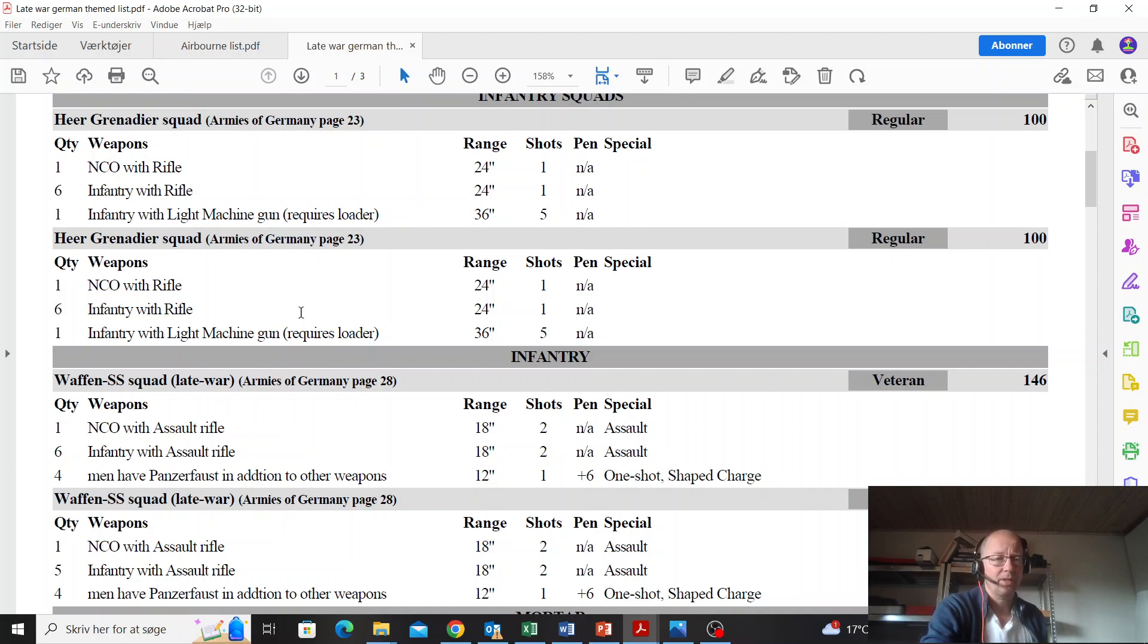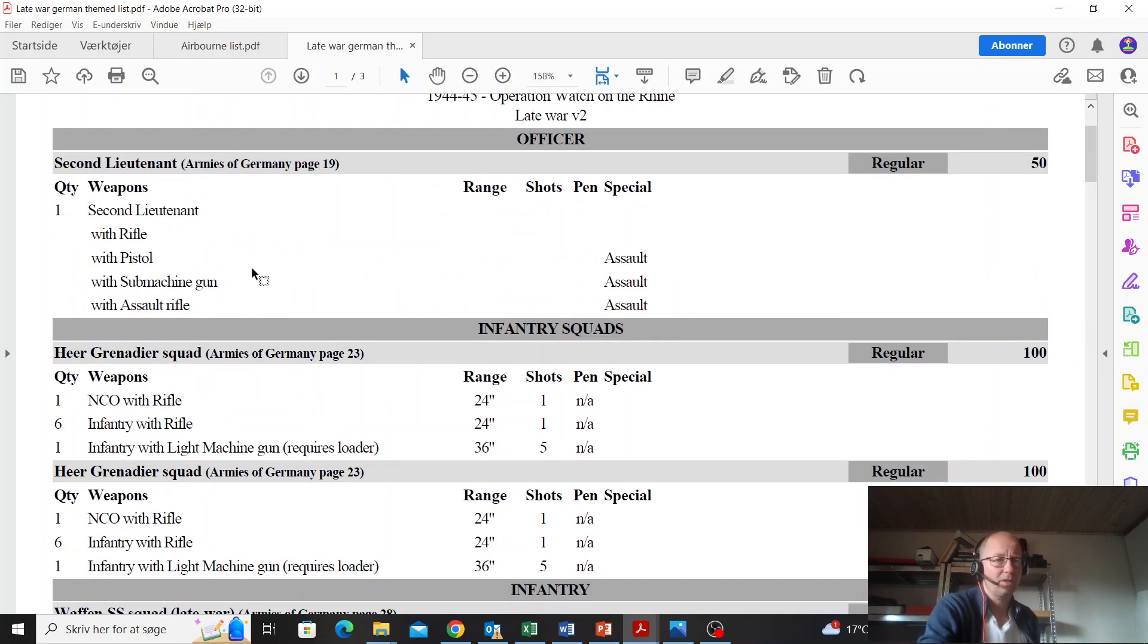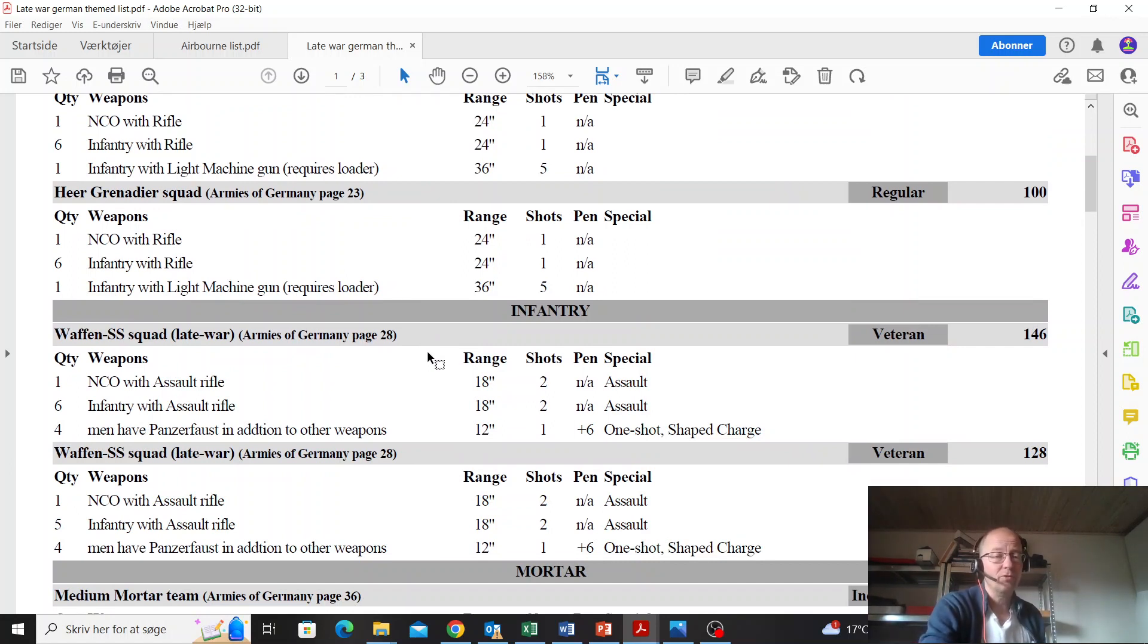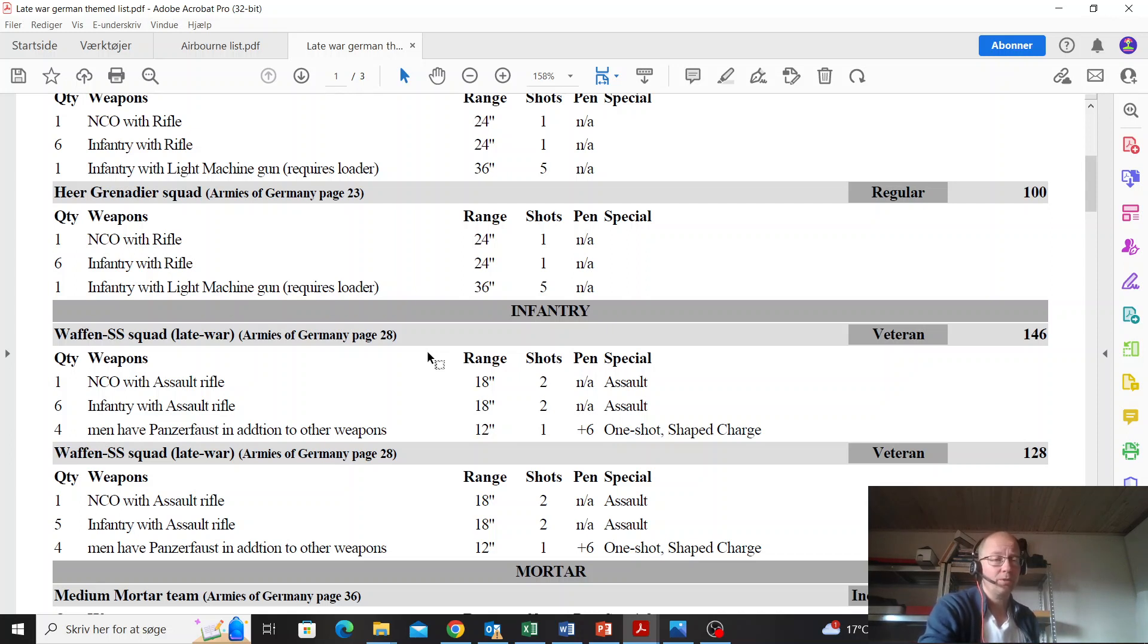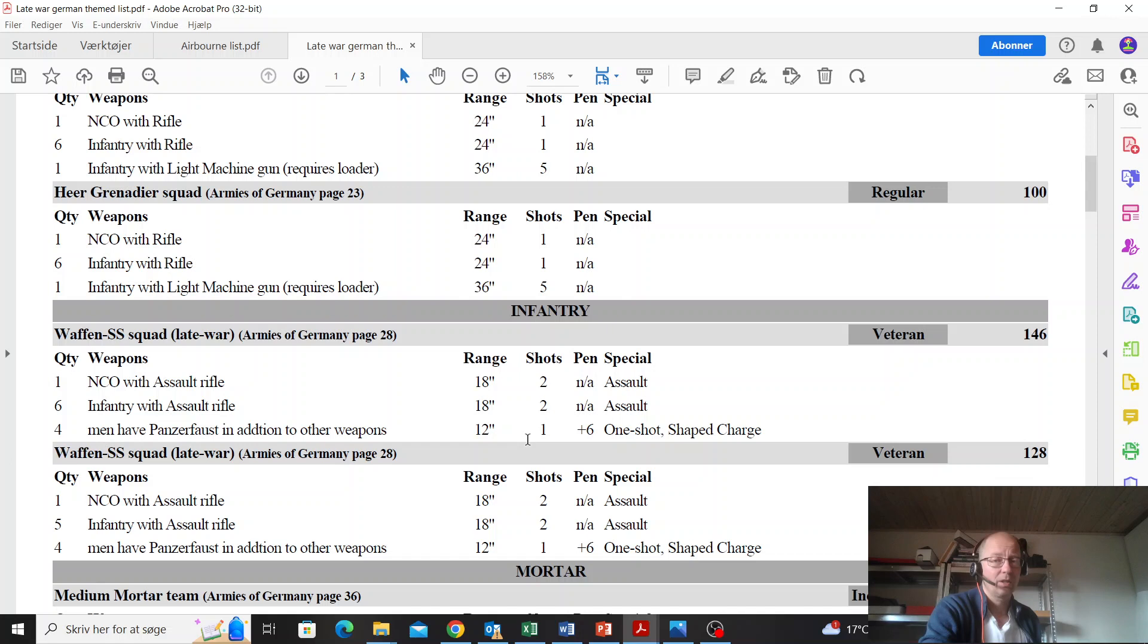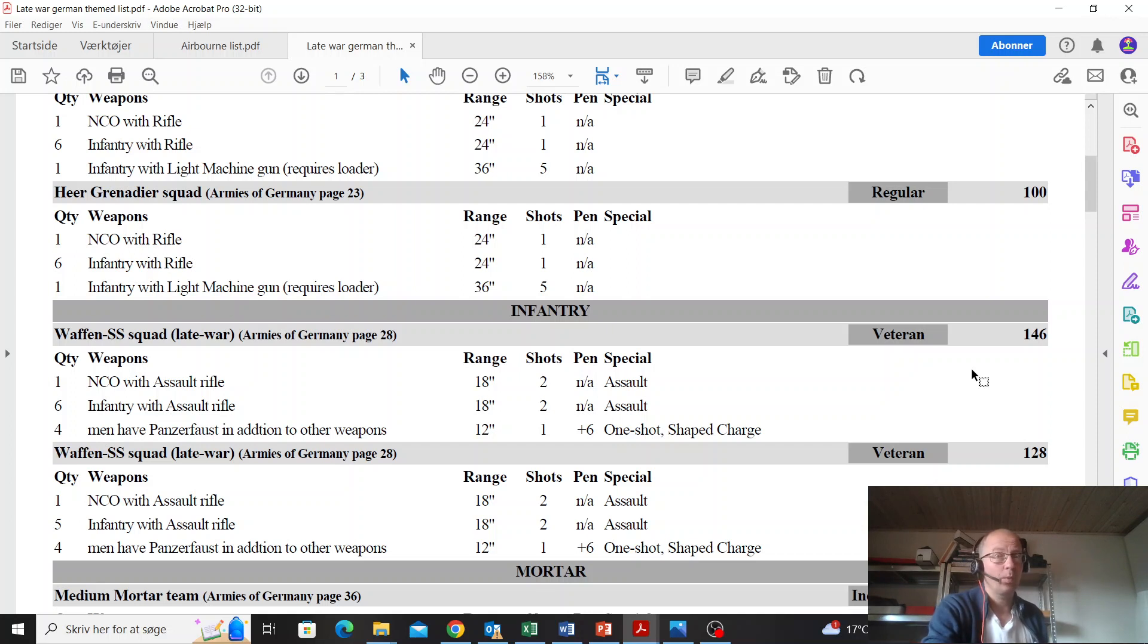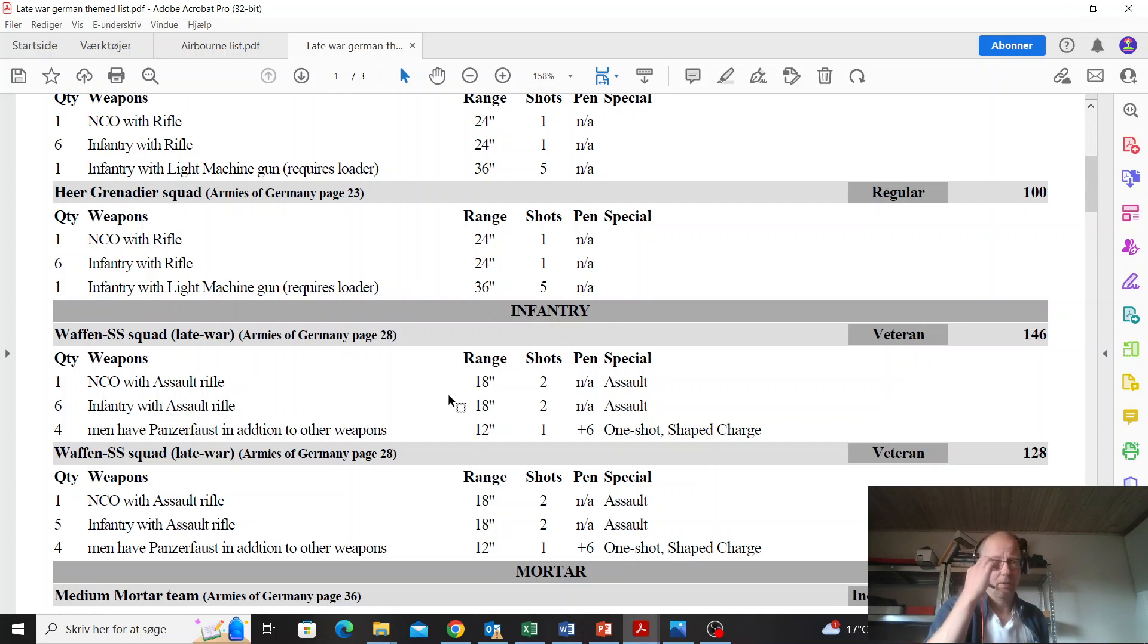Waffen SS squad - if you're buying a Waffen SS unit, why not buy the Waffen SS lieutenant, the cheap one for 30 points? Four panzerfausts - not worth it, that's too much, two at most. Assault rifles are okay, but that's a lot of points you're sinking into these units. 146 points - I can get eight Gurkhas for cheaper than that and they are way more effective. I don't think these are worth it. They are thematic, but I don't think they're worth it.